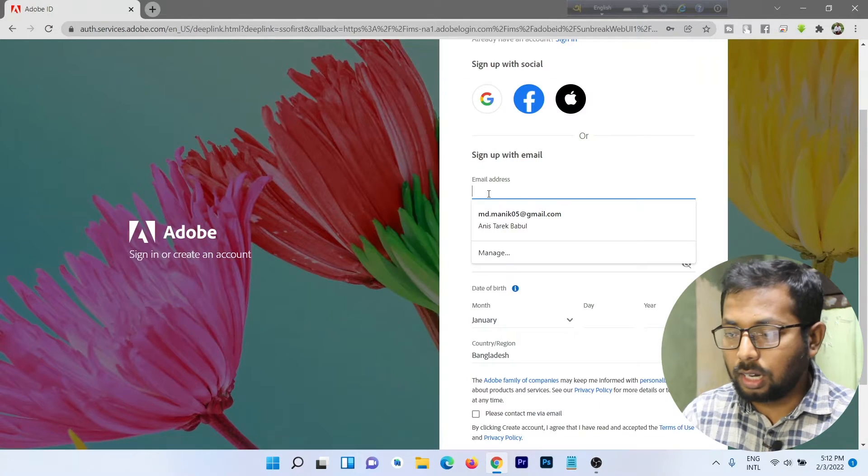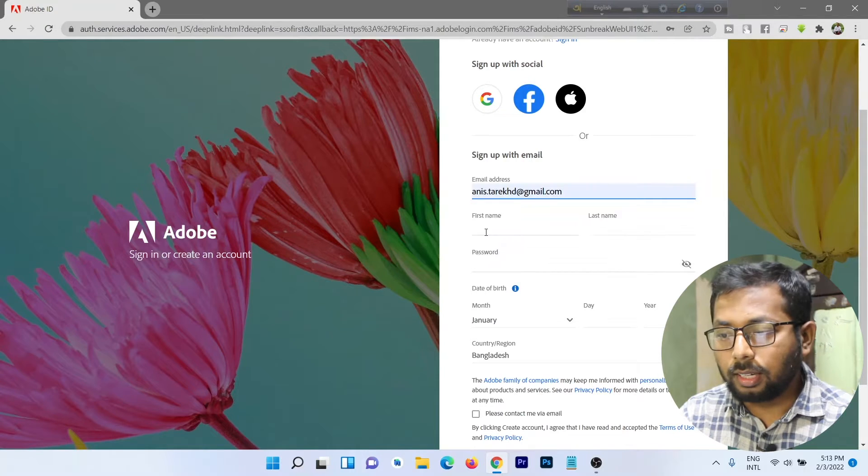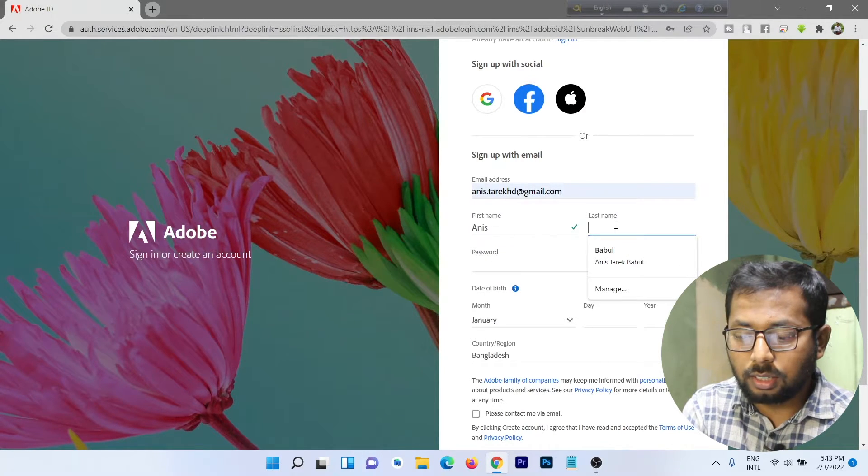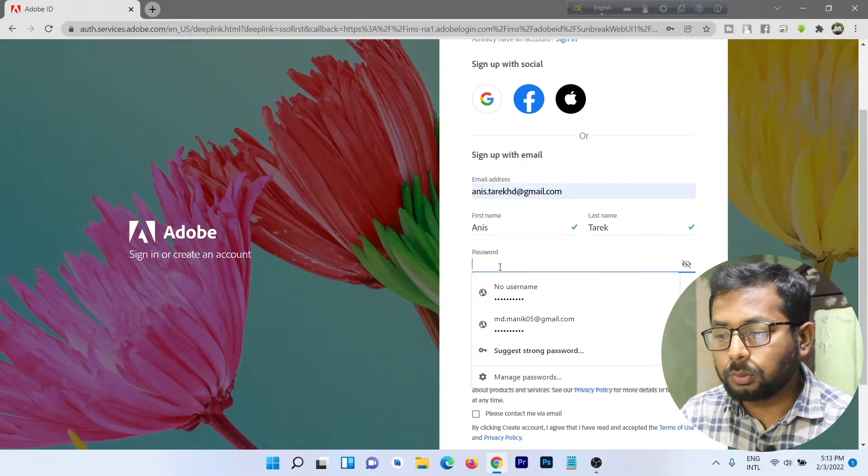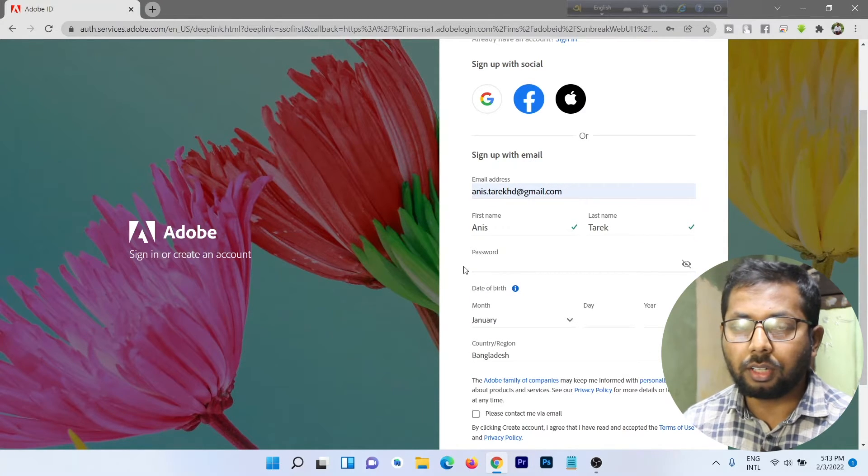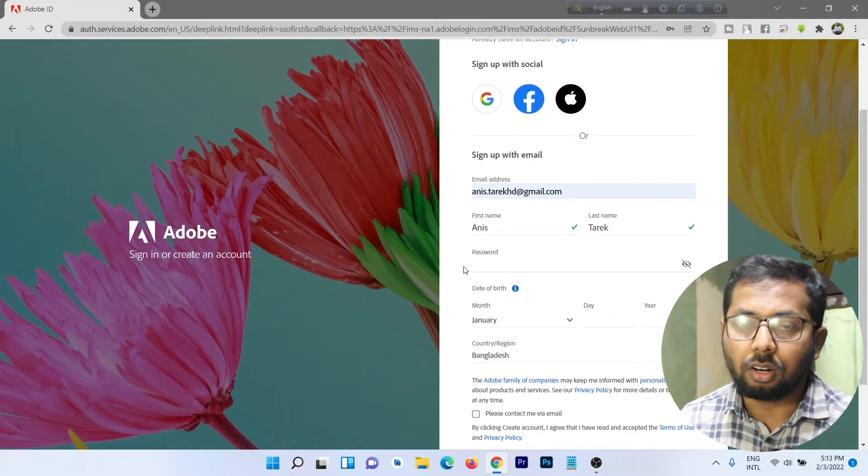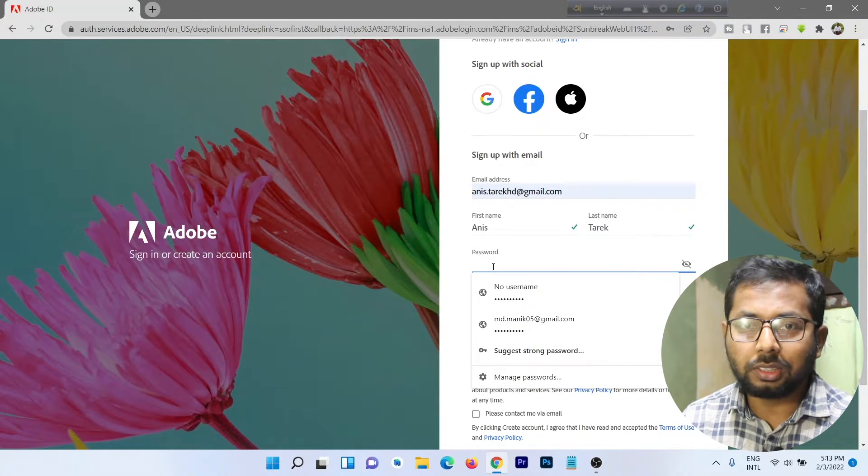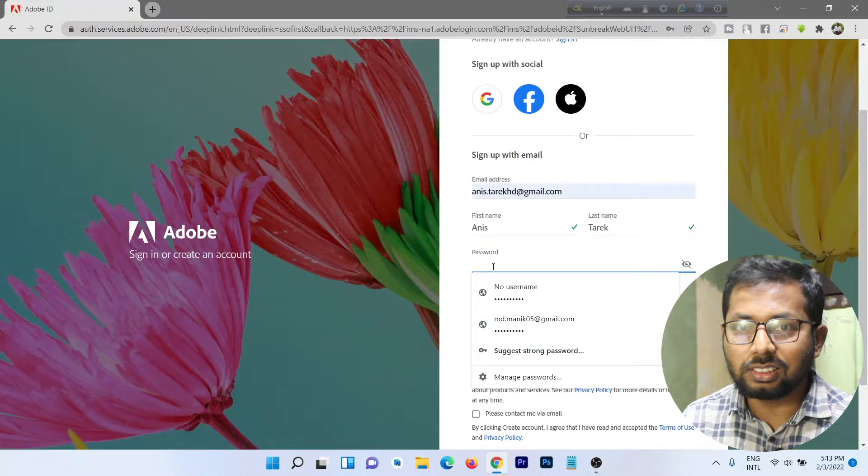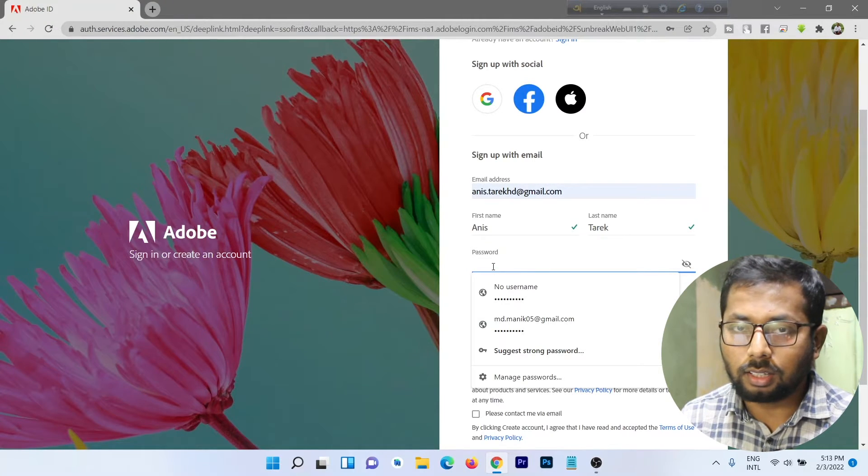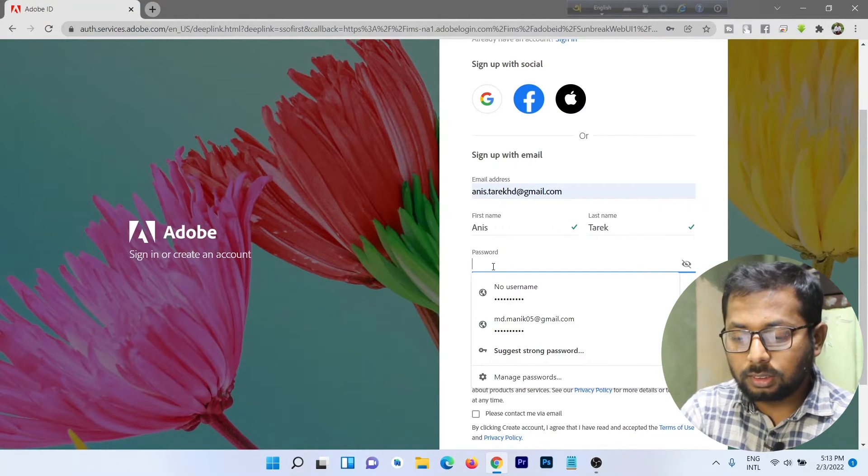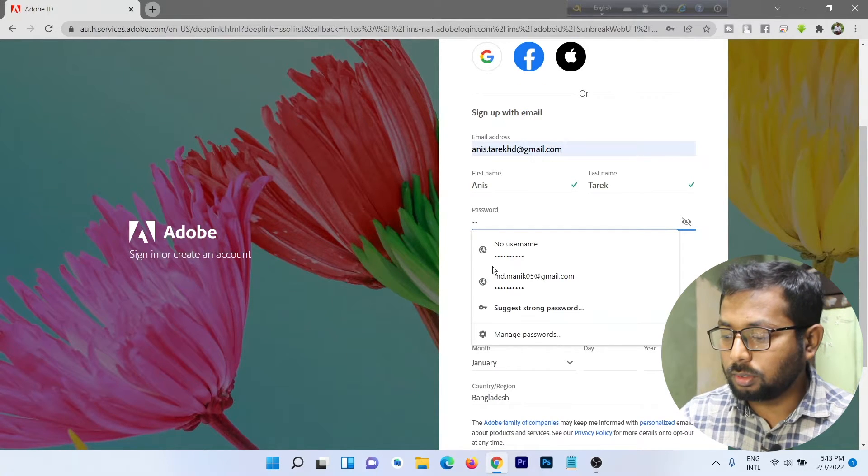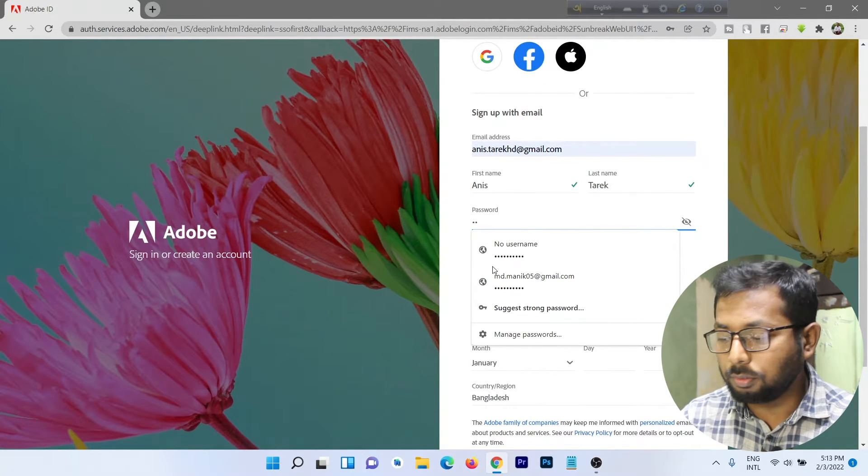Type your email, then enter your name, first name and last name, then enter a password. The password must be eight digits and mixed with alphabet or numbers. I'm using a normal one because this is a sample account. I have another account, so I'm using a normal password to show you how to create an account. It's showing a right mark because it's okay.